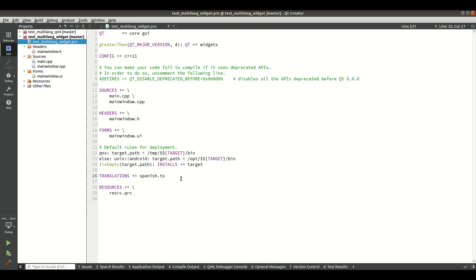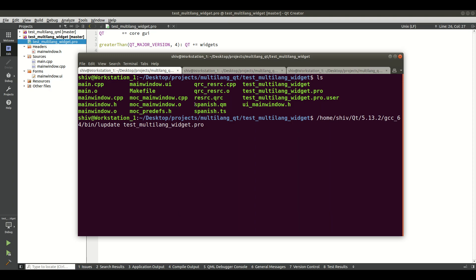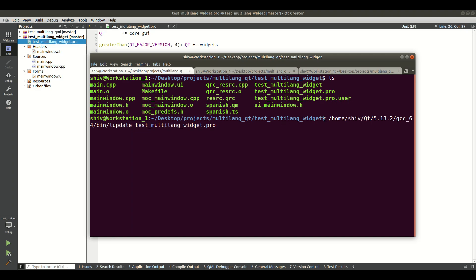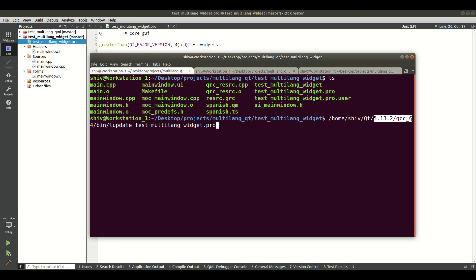After adding this line you need to go into the current project directory. In my case I am in my project directory test-multi-lang-widgets, and you need to use the lupdate application. This application you will find in the Qt installation directory — for example, in my case under home/Qt, then your version, then gcc_64/bin. You need to call lupdate with your project .pro file and hit enter, and the Spanish.ts file will be created in your current project working directory.